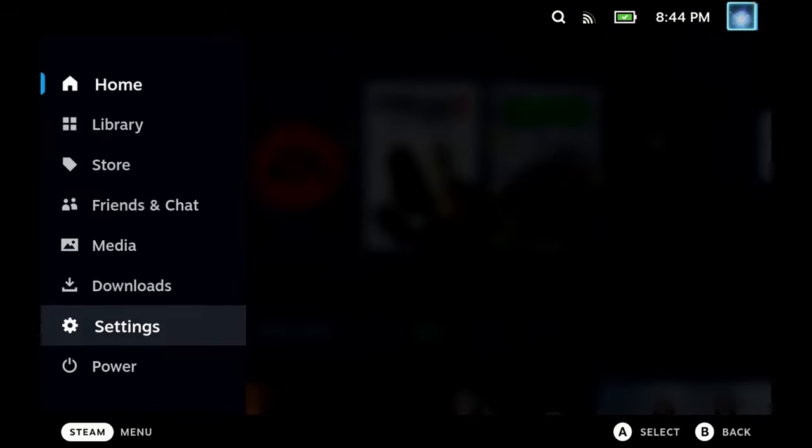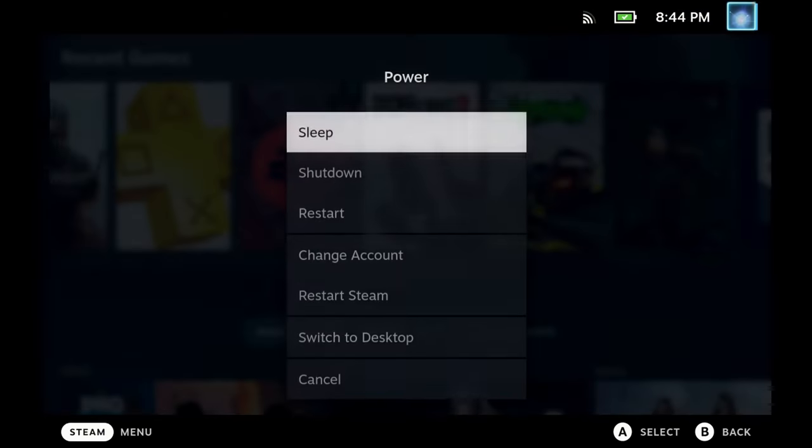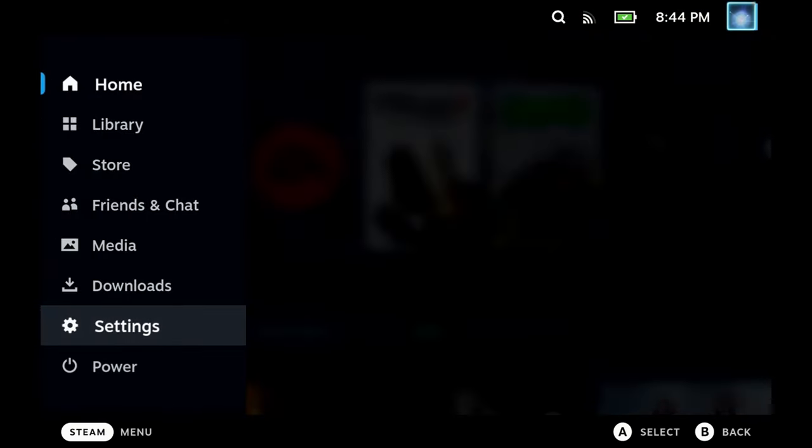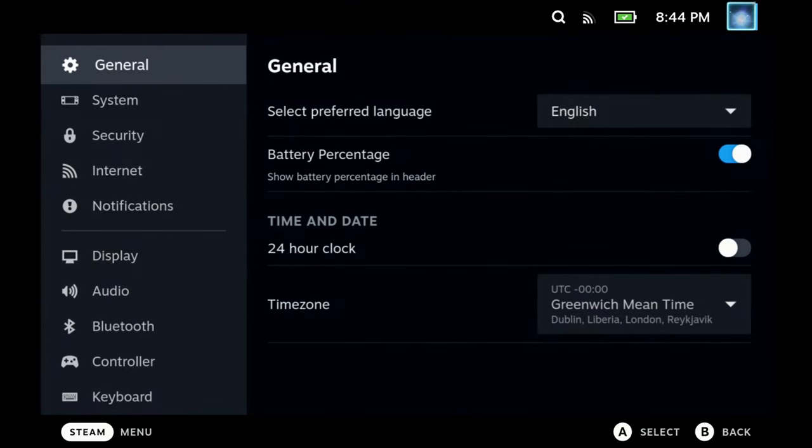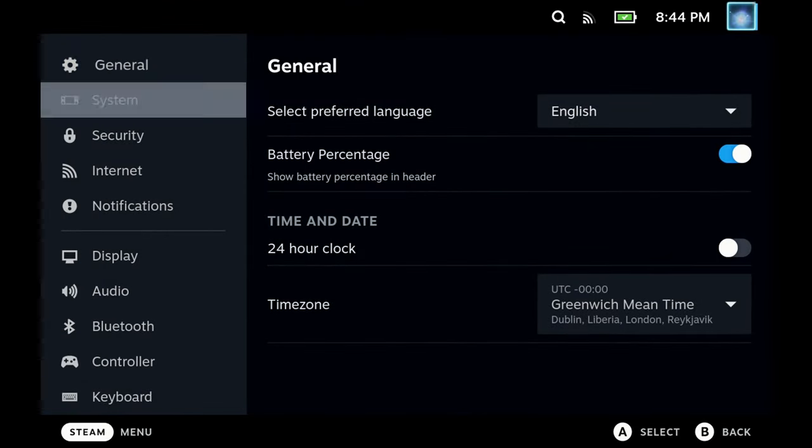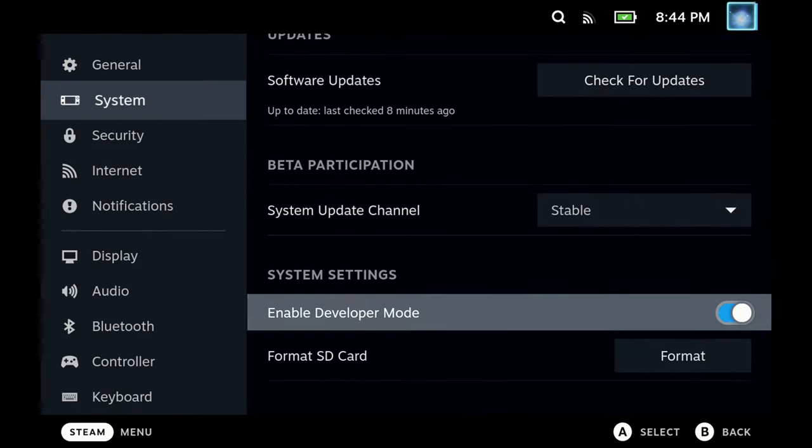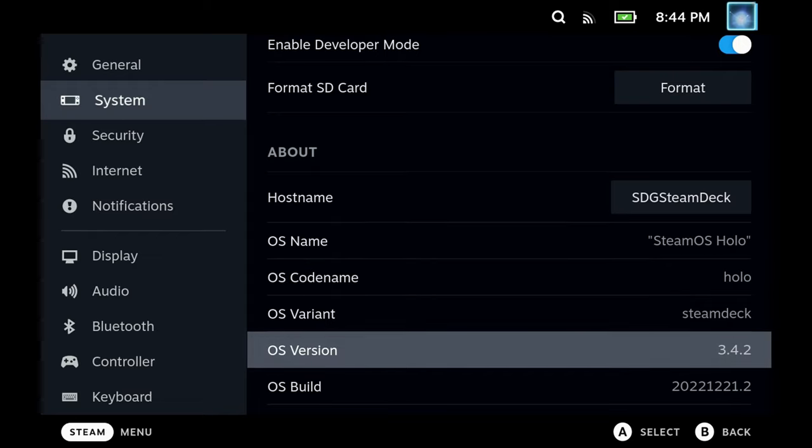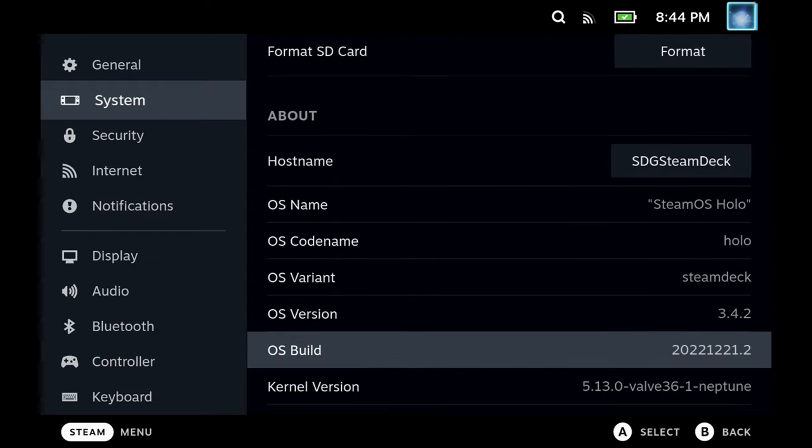Hey Deckers, if you're not happy with the recent Steam OS update, say 3.4, because it's broken a bunch of your games, then I have found a way of rolling back to the previous version. Now I don't know if this will work if you've changed channels, but if you've just got the official stable update, then this will work for you.